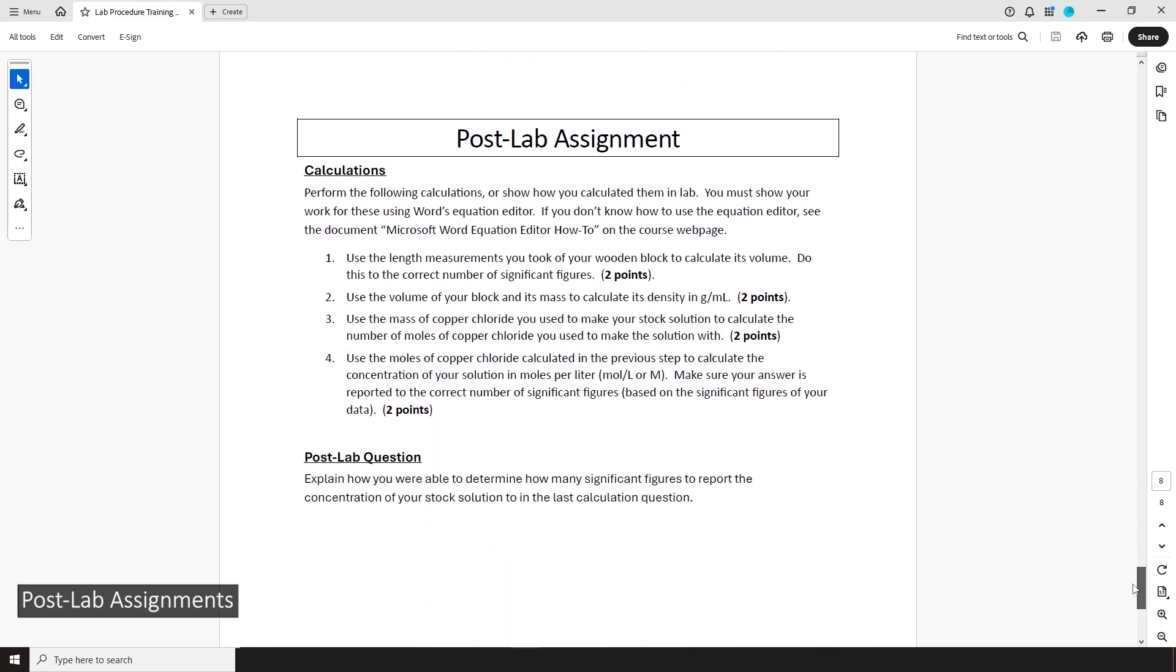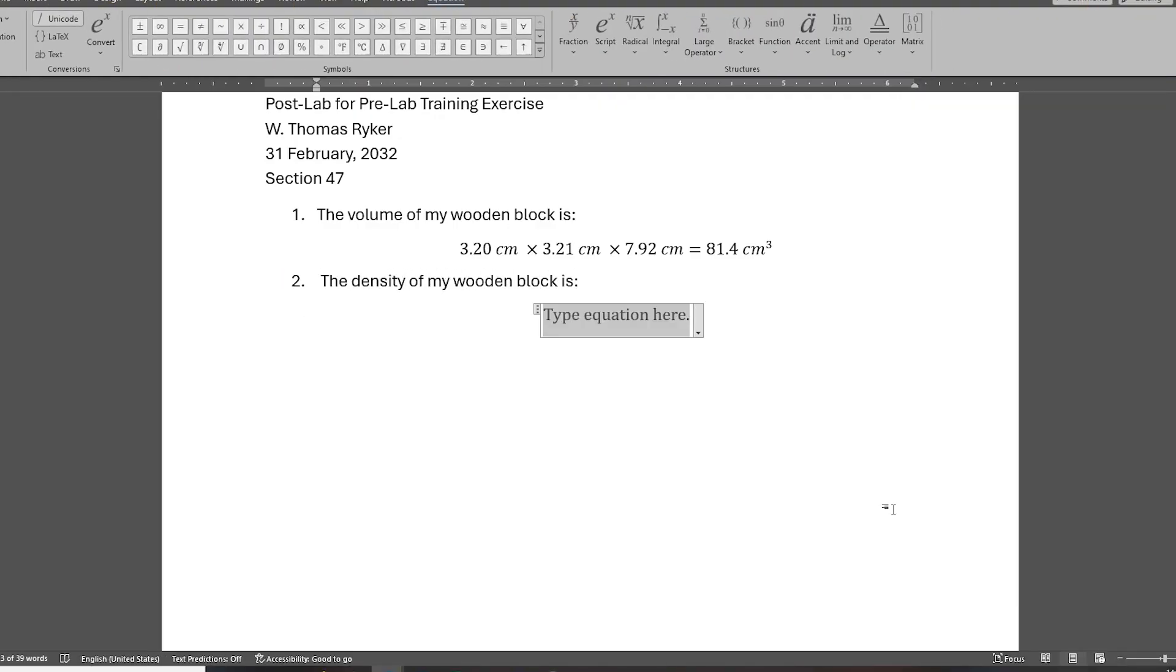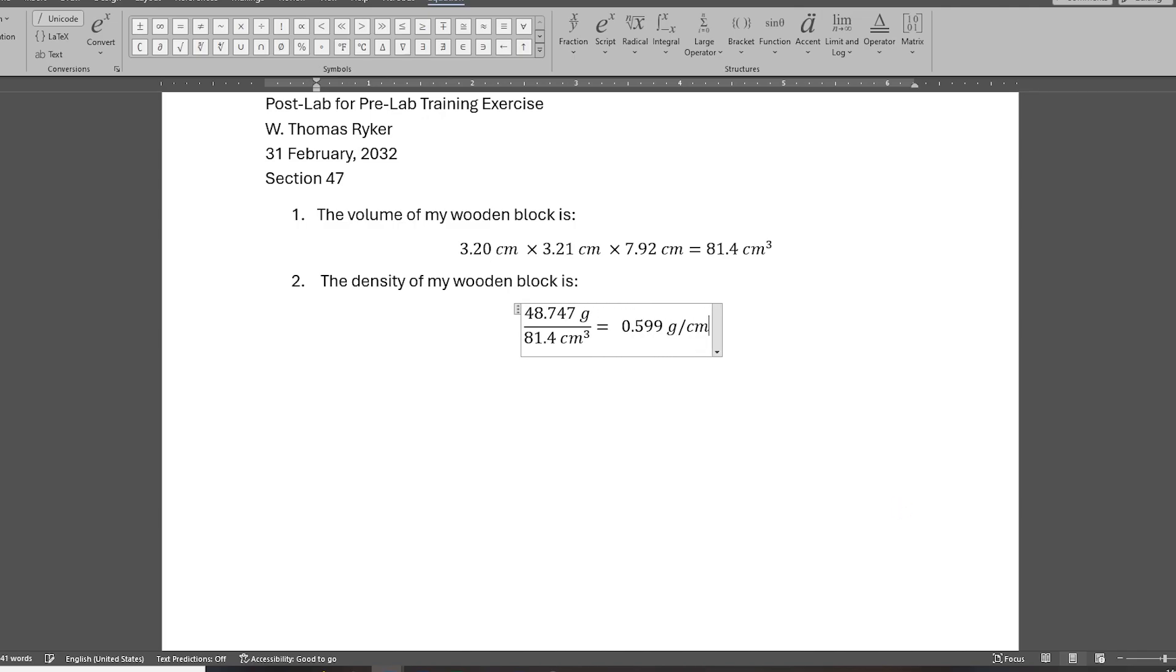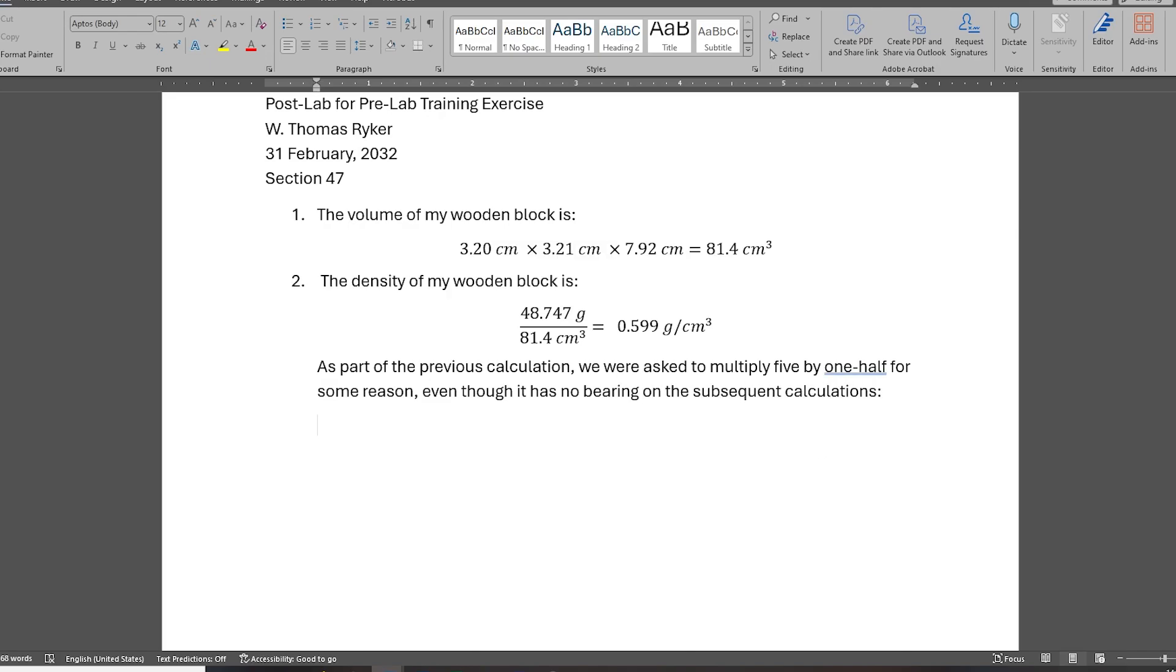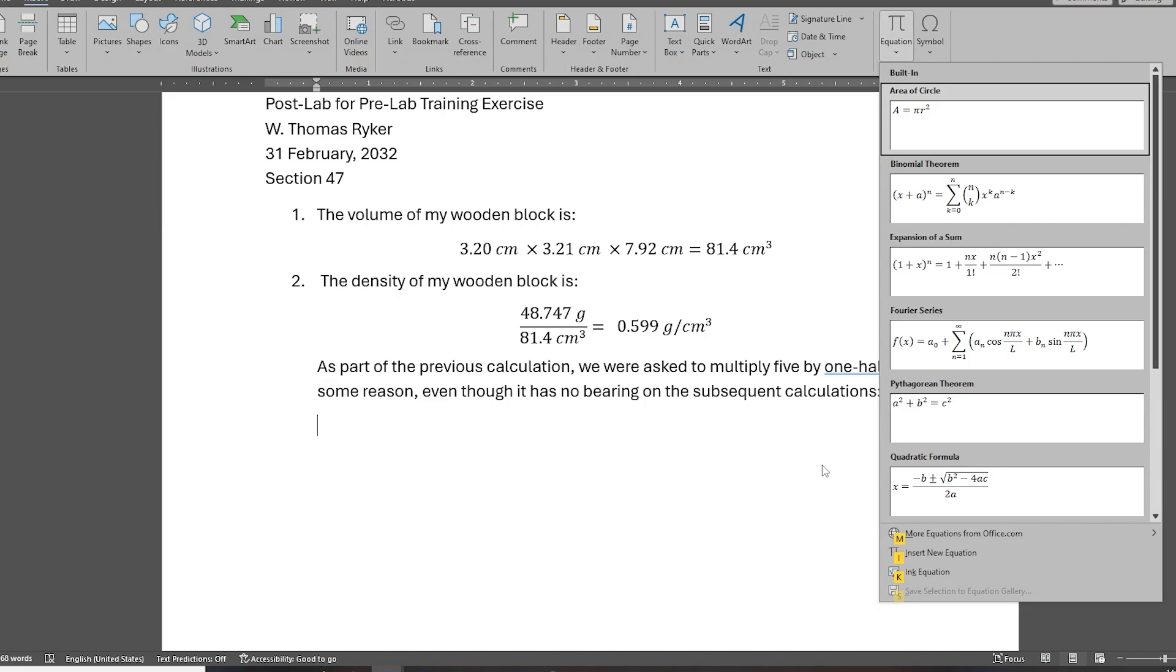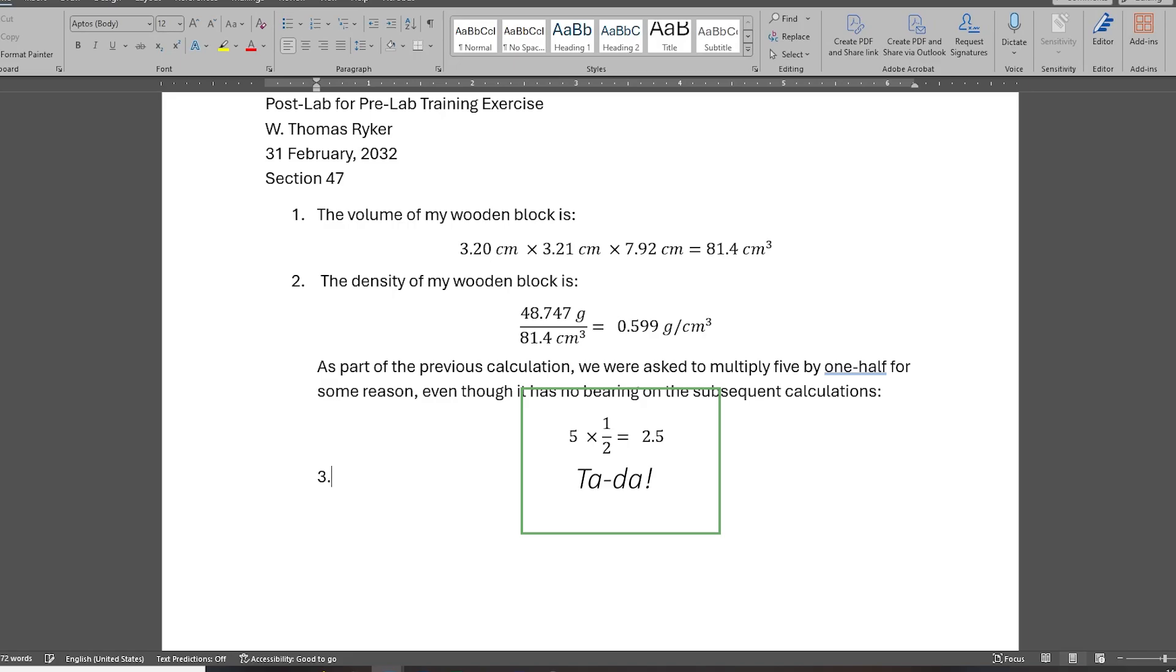Although it's not part of your pre-lab exercise, I do want to say a few things about the post-lab assignments. The instructions for these are at the end of each procedure document, and they include all the questions you need to answer and topics you need to address for your post-lab. Unlike the first two sections, which are written out by hand in your lab notebook, you'll complete your post-lab electronically and submit it online. When you go to depict your math operations, use Word's equation editor to write them out. For example, if I wanted to multiply 5 by 1 half, I'd use the equation editor to depict it like this.